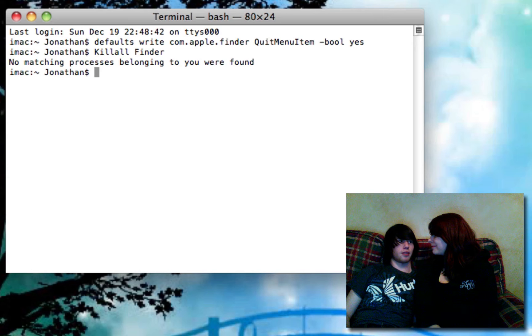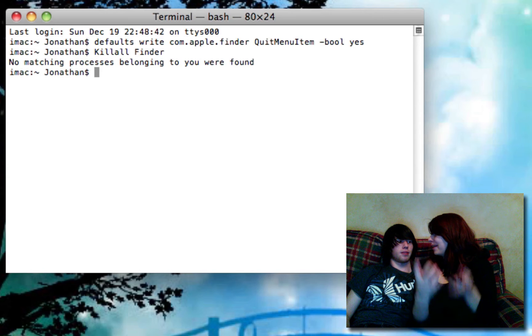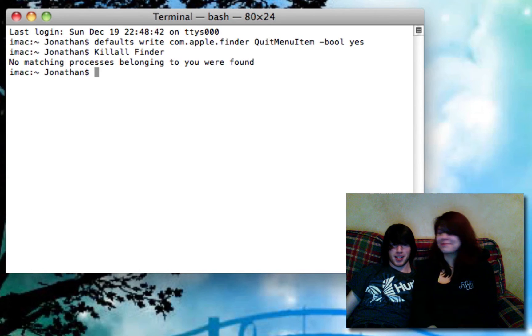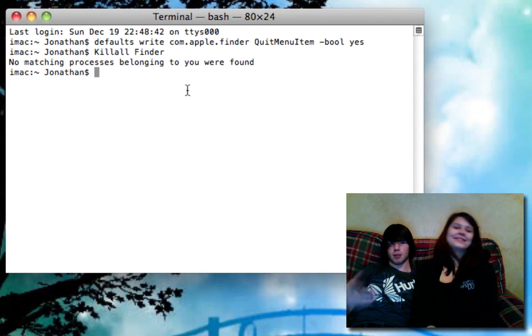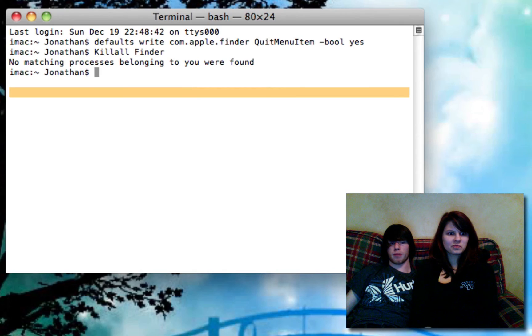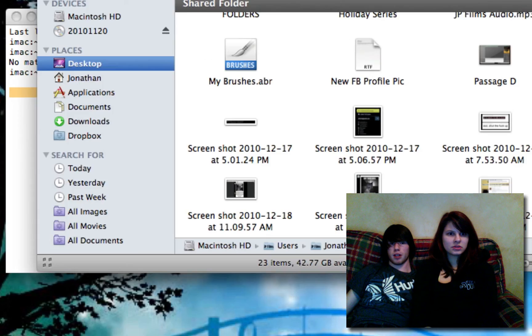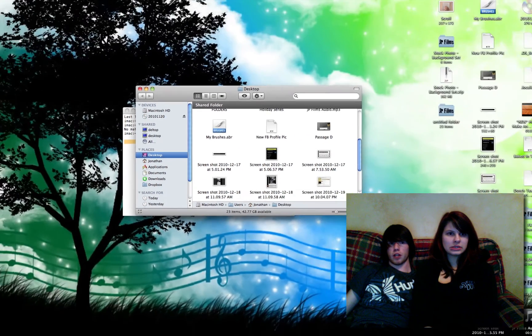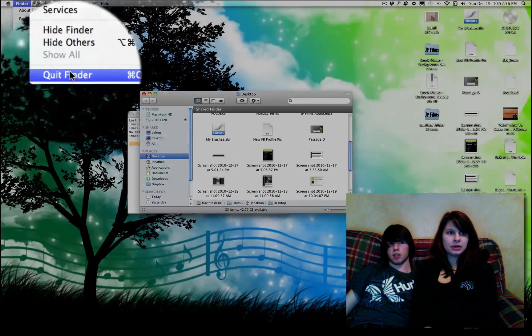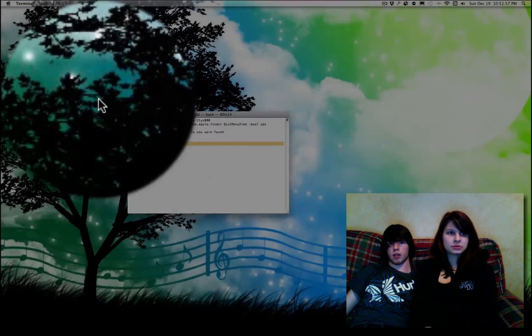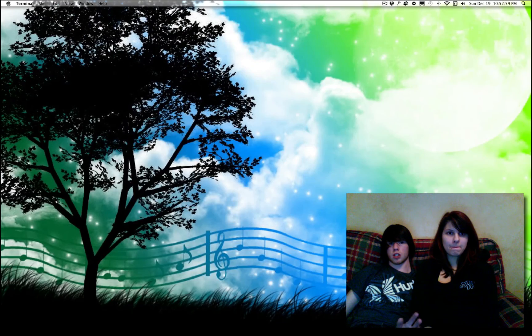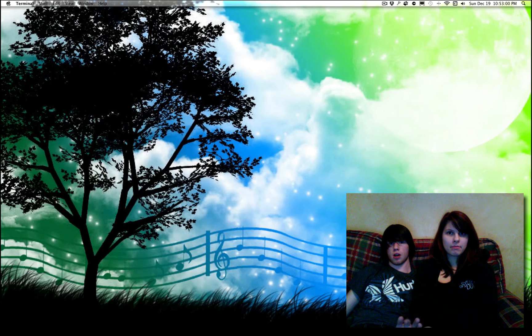Can I? Do what? Killall, blah, ha, ha, ha, ha, ha. No. And it's going to tell me that no matching process belongs because my Finder's already quit. But, after you open up Finder again, you will have the option to now quit Finder. It's so awesome.